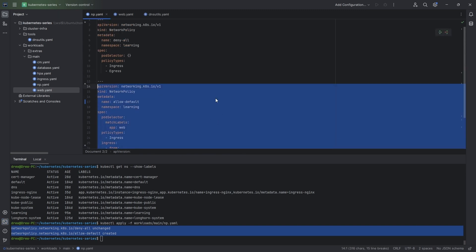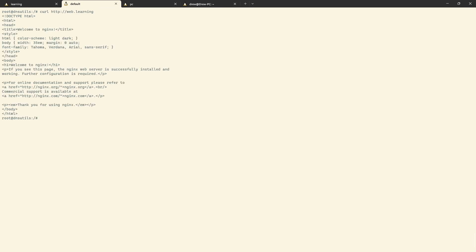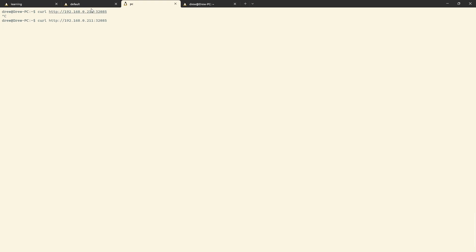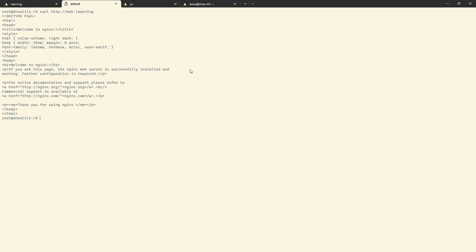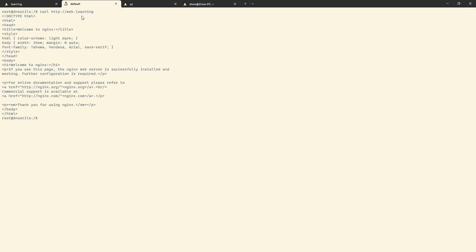After applying both policies — deny-all and allow-default — they are additive. So everything is denied except the allow-default rule. Testing: from the learning namespace, still no access. From the default namespace, yes — it works now. From my PC, still no. So traffic must go through a pod in the default namespace to reach the API in the learning namespace. That secures the API — no traffic reaches it unless it comes from a pod in the default namespace.